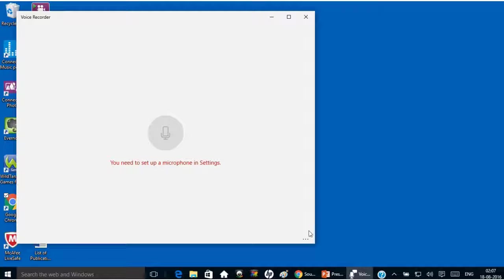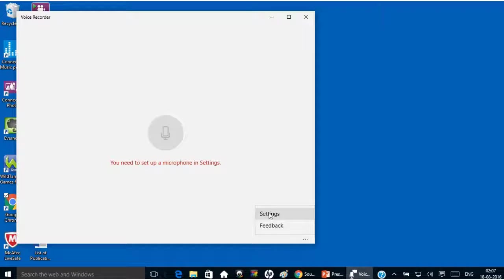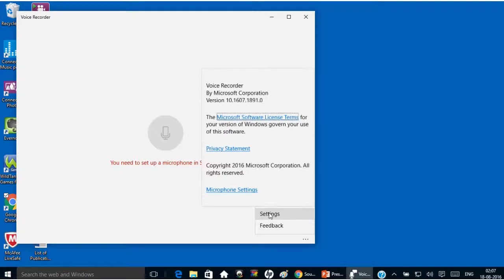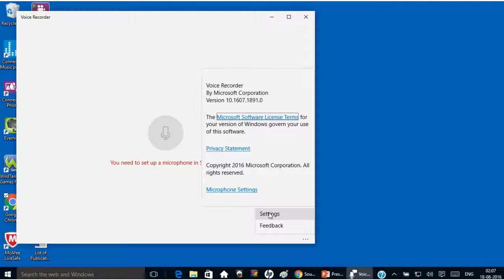Now click on the three dots at right hand side bottom. Then click on settings. Then click on microphone settings.